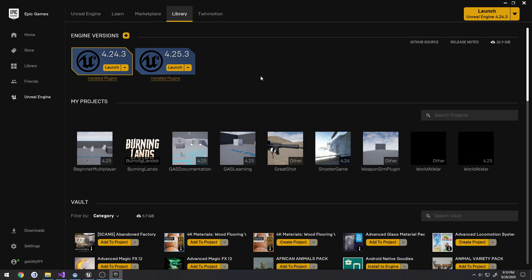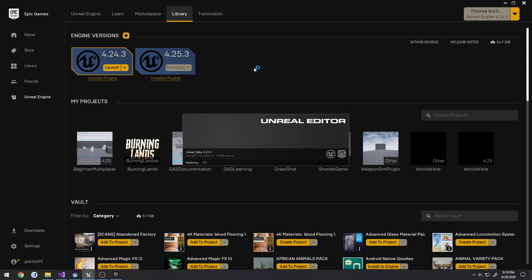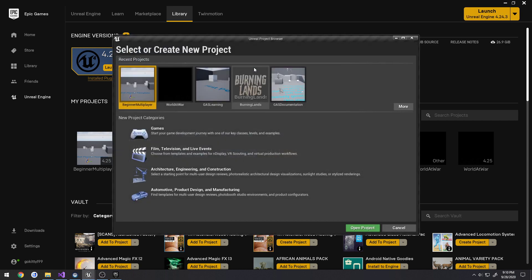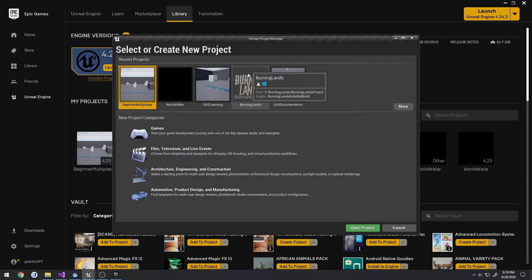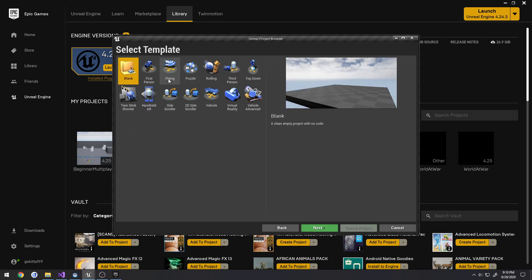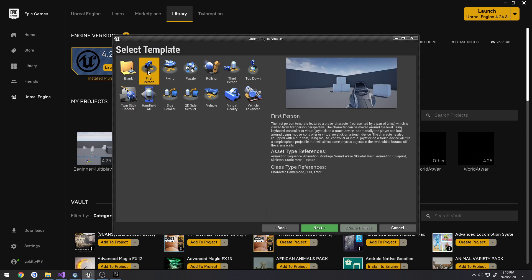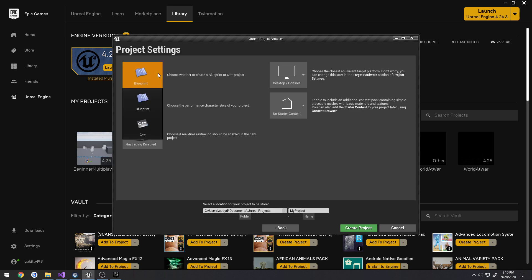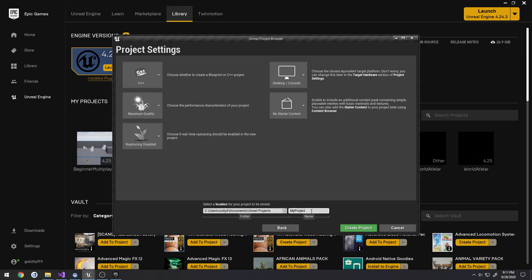The perfect example for this is the FPS shooter template. So that's what we're actually going to create now. Go ahead and launch your Engine version of choice. I'm on 4.25.3. Wait for that to kick off. I'm going to go to Games, select the first person template, Next, change from Blueprint to C++, give it a name, and press Create Project. Everything else I am leaving the same.